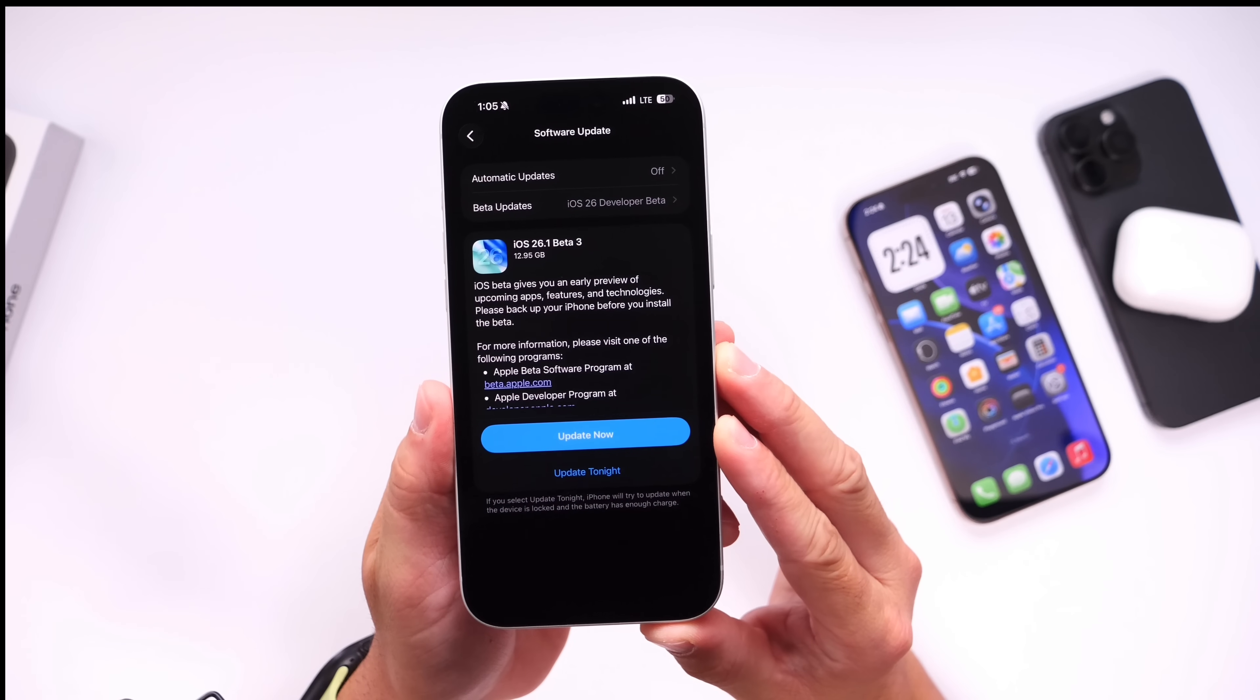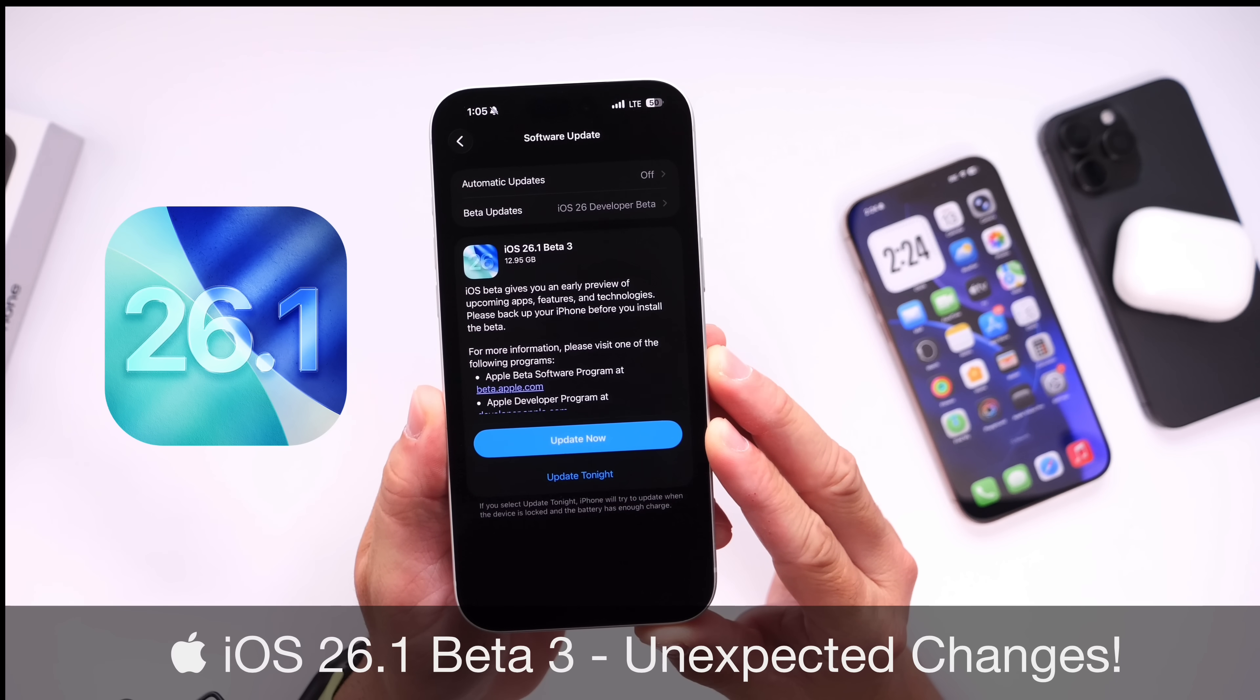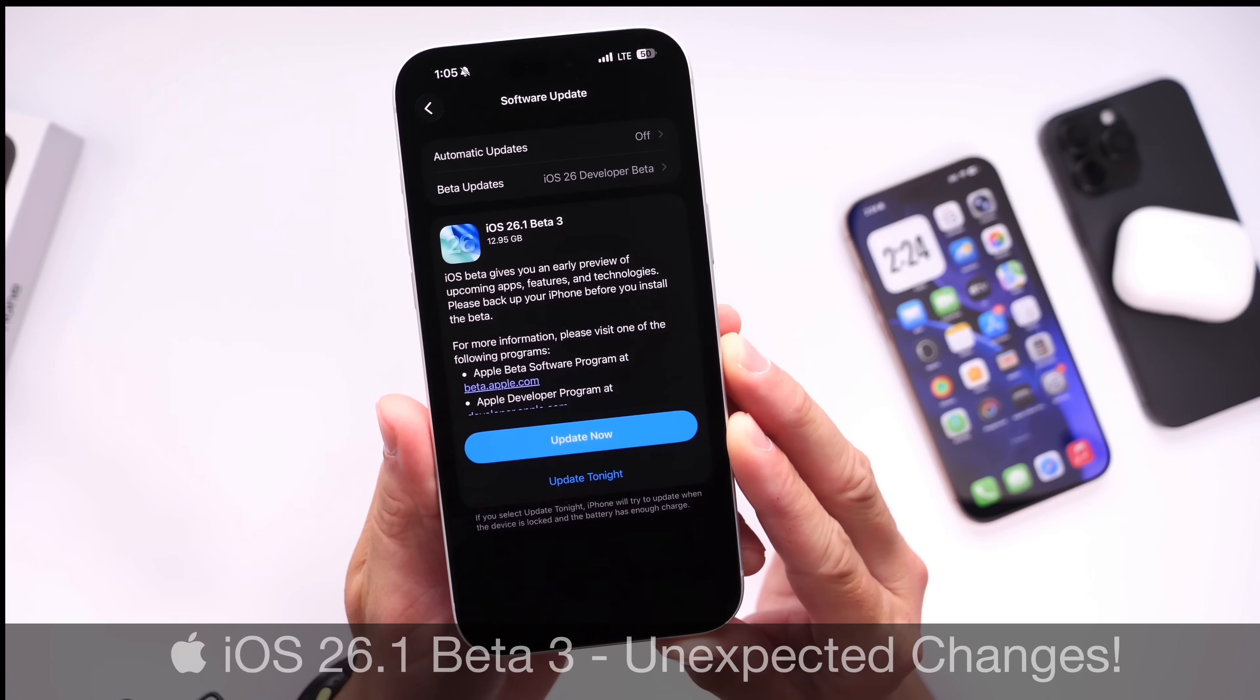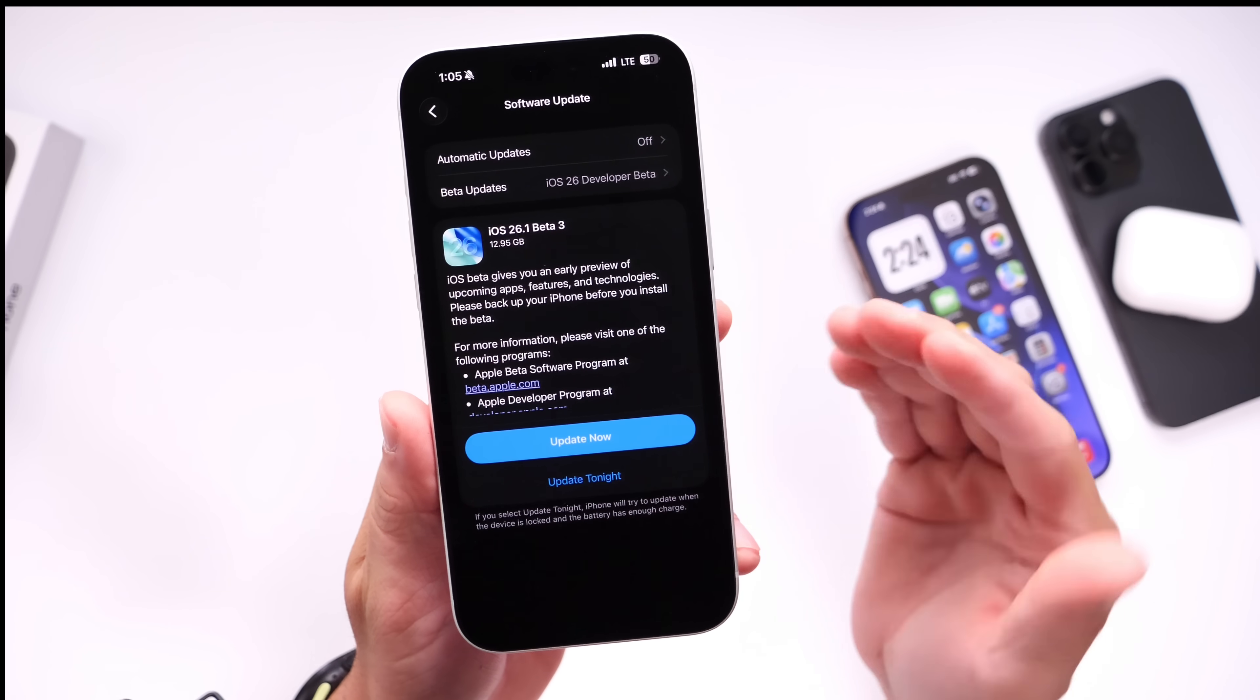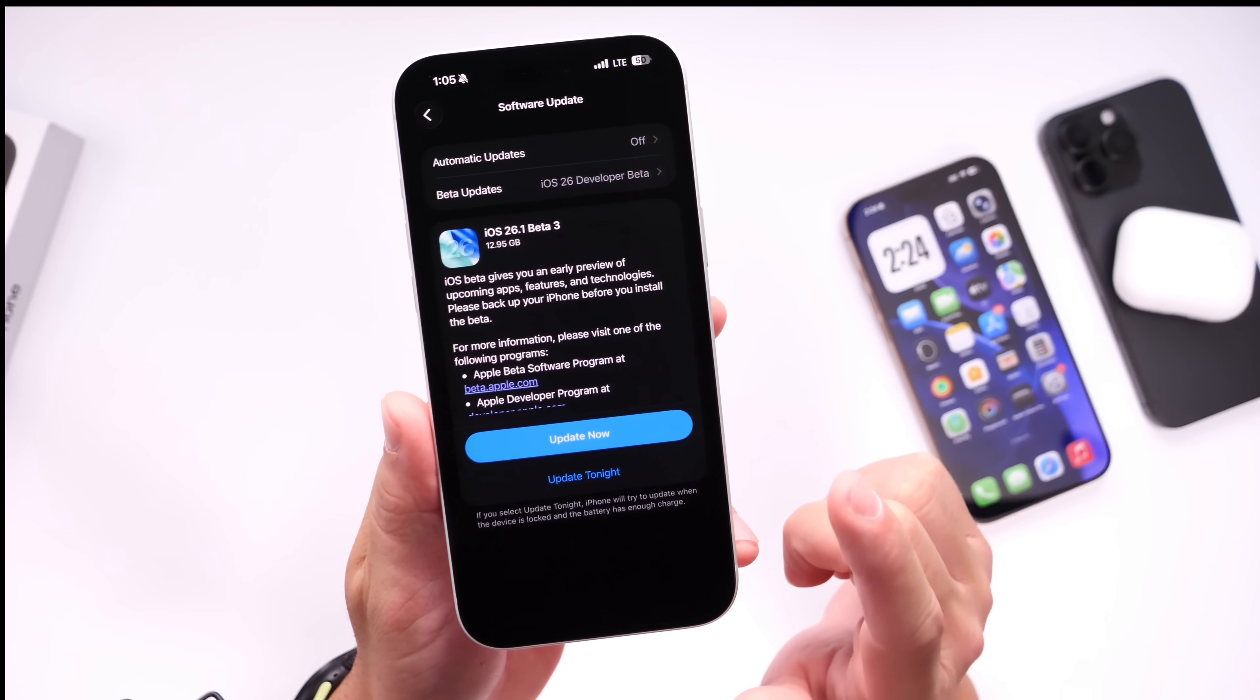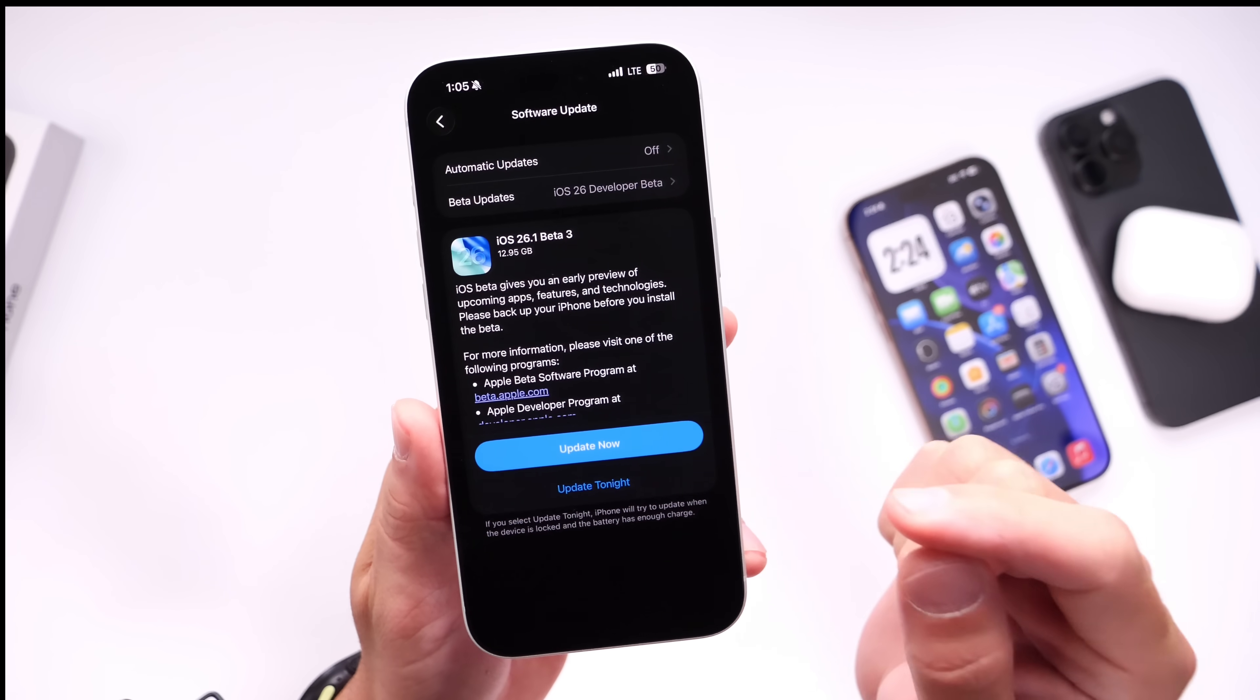Alright, so here we go guys. Apple has officially released the third beta for iOS 26.1 today, releasing iOS 26.1 Developer Beta 3 to registered developers. As per usual, public beta testers, you'll most likely see this become available to you within the next 24 to 48 hours at the latest.